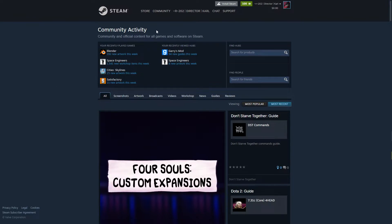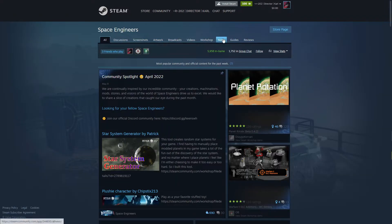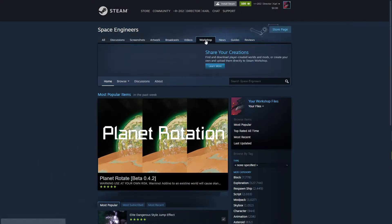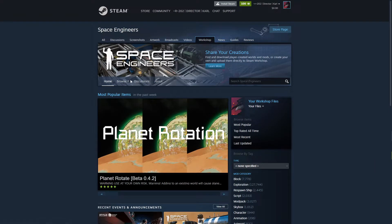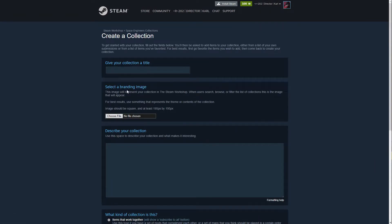So what you're going to do is you're just going to come to your workshop. I'm in the Community right now. We're going to go to Space Engineers because I'm going to make another collection for it just to demonstrate. Workshop, obviously we'll come here to Collections and create a collection.